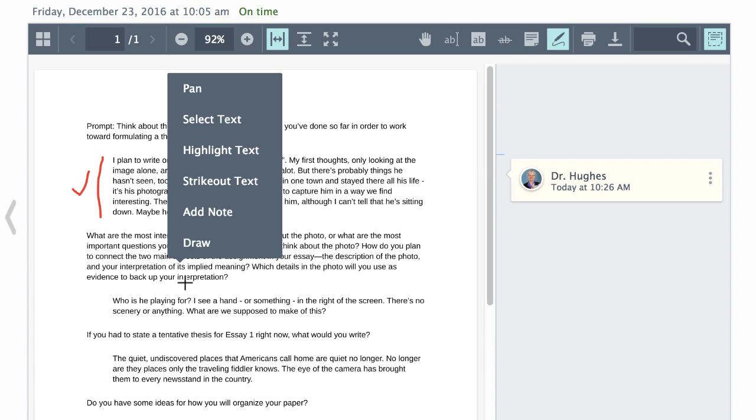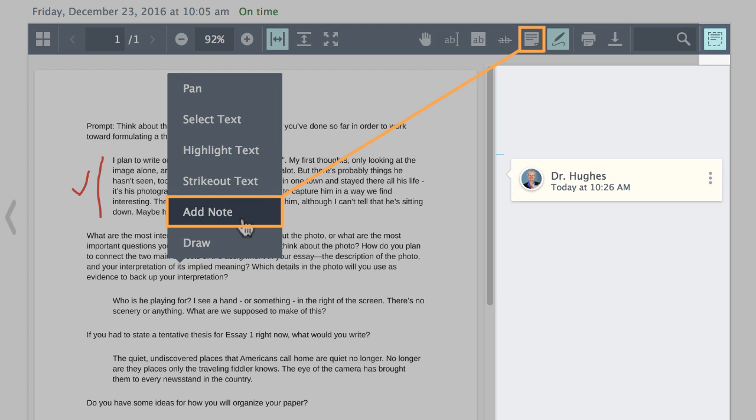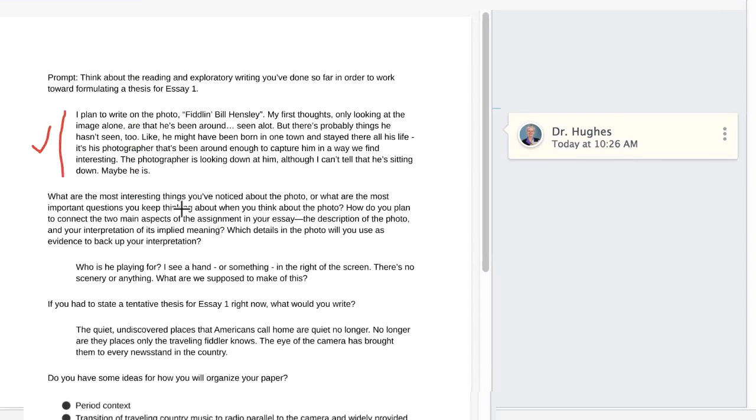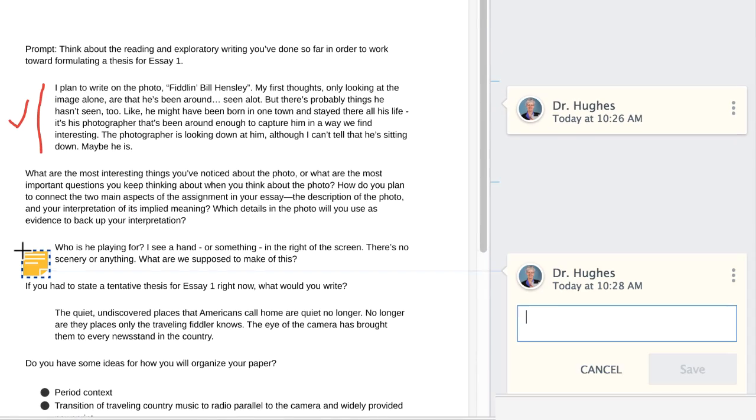When adding notes, a panel opens to the right. All inline notes display here in a single view.